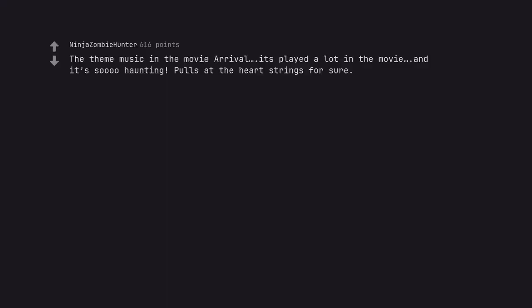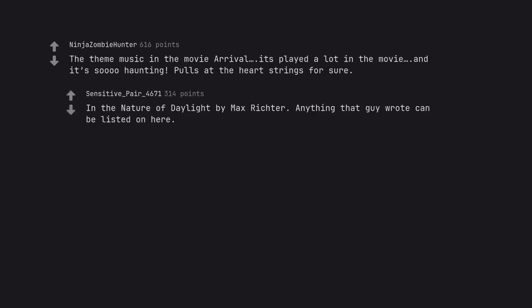The theme music in the movie Arrival. It's played a lot in the movie and it's so haunting, pulls at the heartstrings for sure. On the Nature of Daylight by Max Richter. Anything that guy wrote can be listed on here.